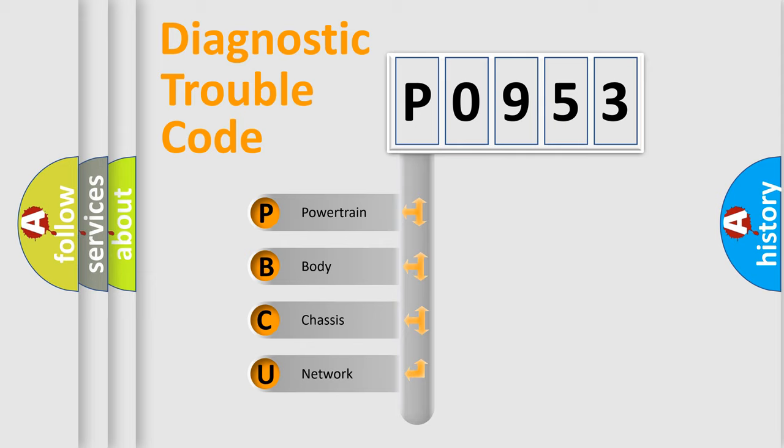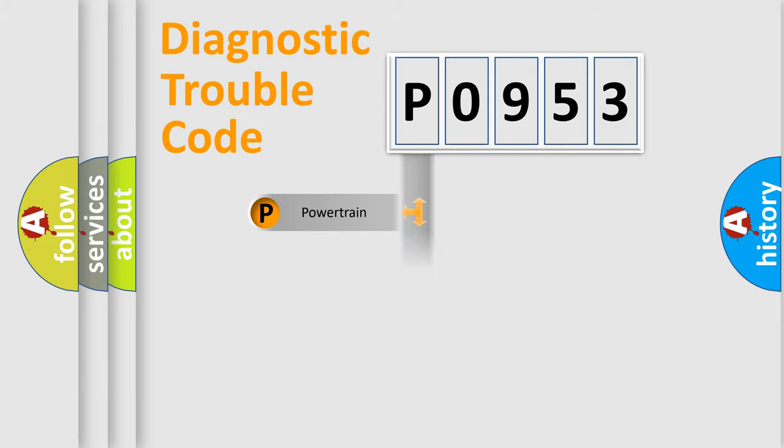We divide the electric system of automobile into four basic units: powertrain, body, chassis, and network.